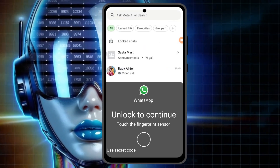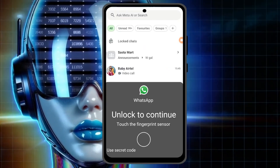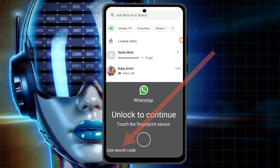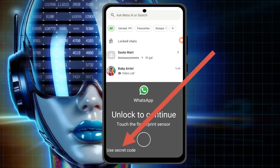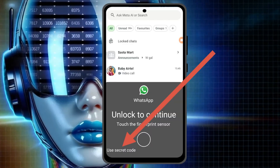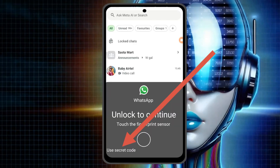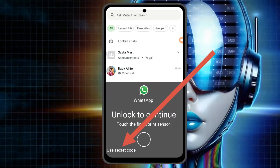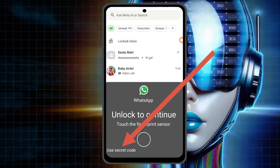The next time you want to open lock chats, you'll see that you have an option to access the locked folder using your secret code.